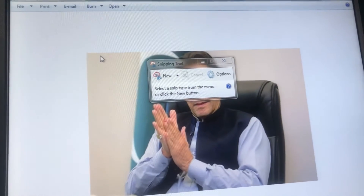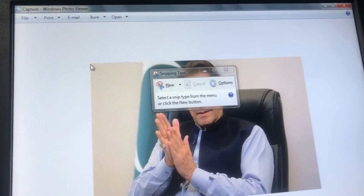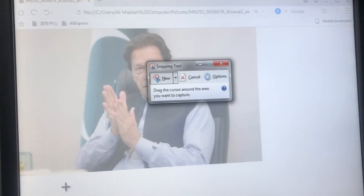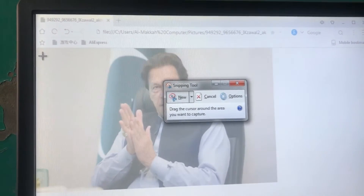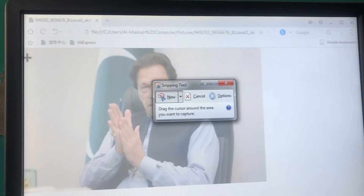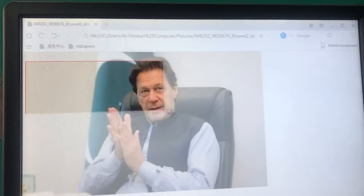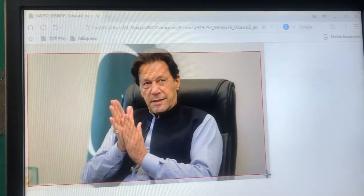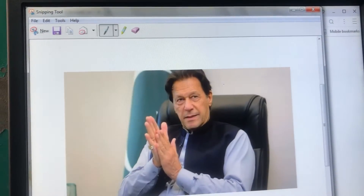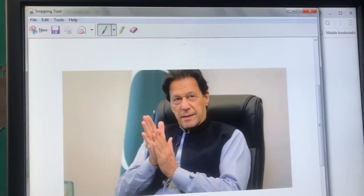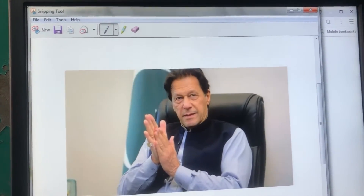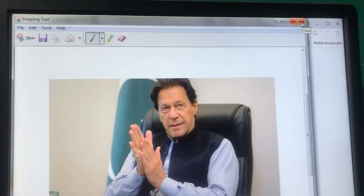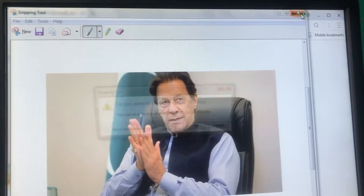After opening the Snipping Tool, you have to select the picture area here. You can see I select it now. Then you have to click on the close option.